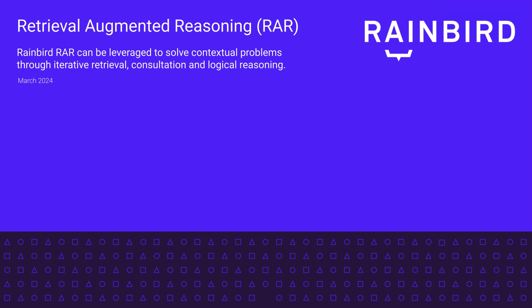This short video shows a Retrieval Augmented Reasoning architecture, dynamically reasoning over the UK Data Protection Act using the Rainbird Decision Intelligence Platform.